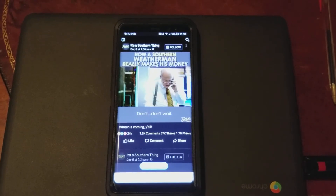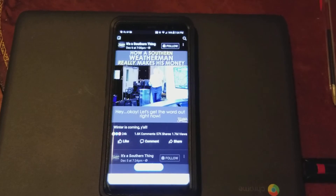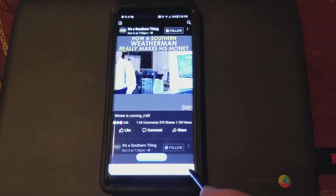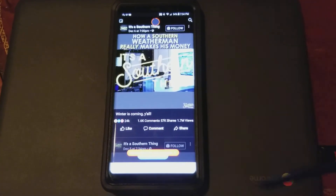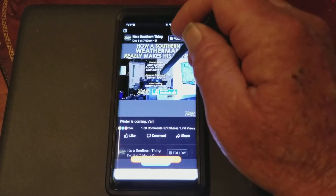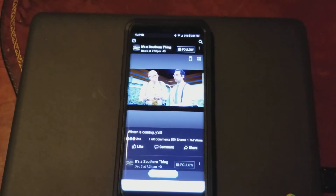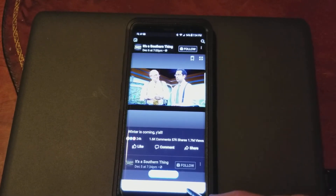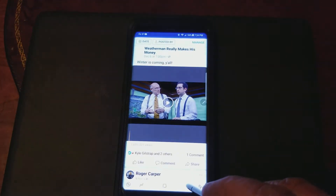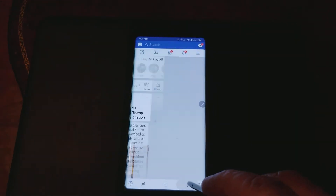To stop recording, in the bottom right corner there's a Stop button. Hit Stop. Now it's saving. Then just back out of everything.